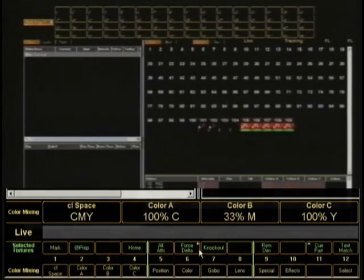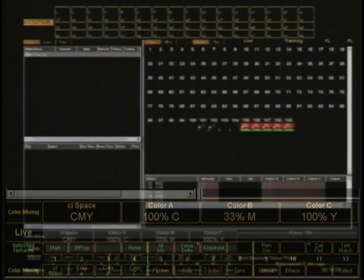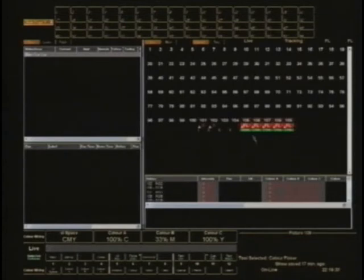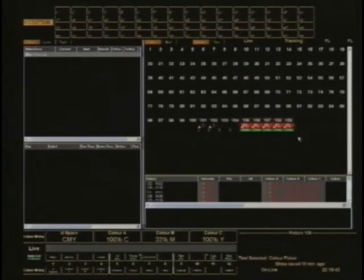So in this particular instance, that green is very close to Lee 736, which is called Twickenham Green or something like that. And so you can see on the stage there, that is the green that we're seeing out on our curtains and our back walls.